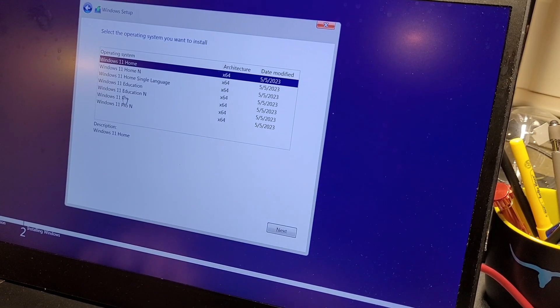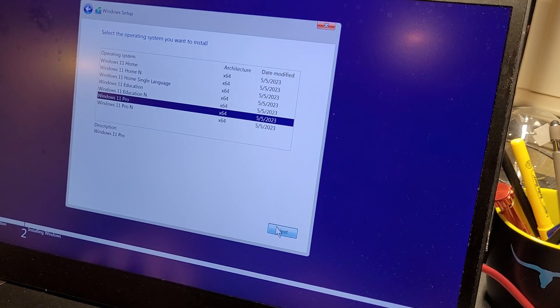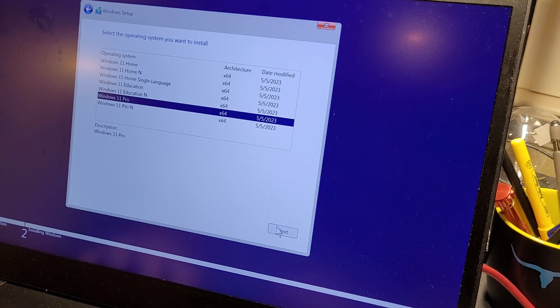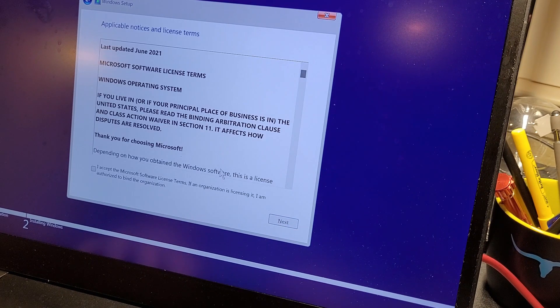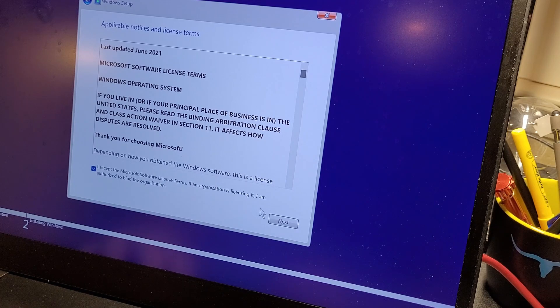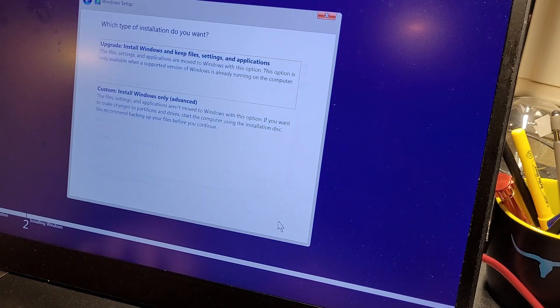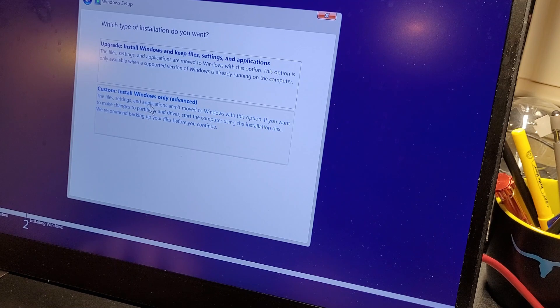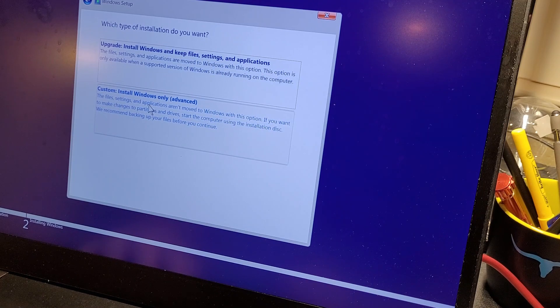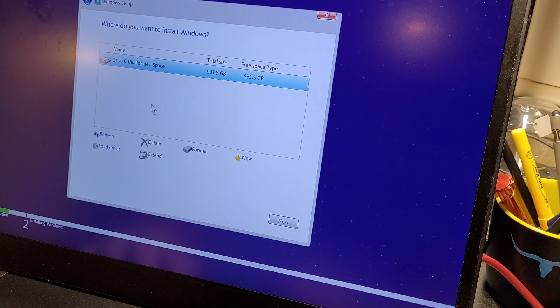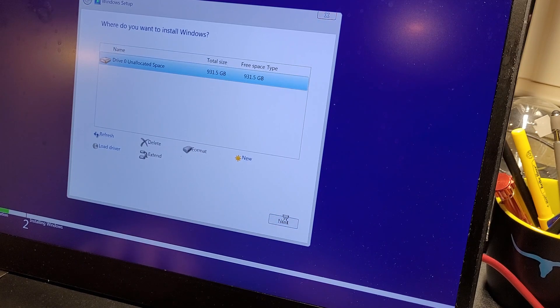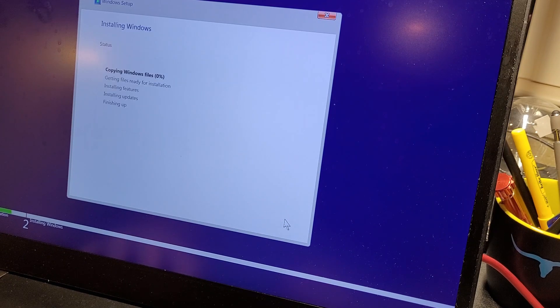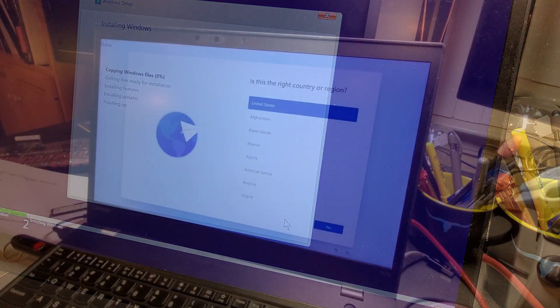Now we're going to put Windows 11 Pro. Accept. Custom install. New install. Use the whole drive, one terabyte. And it's starting.